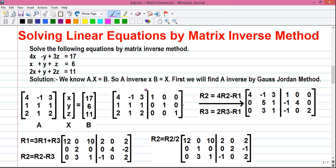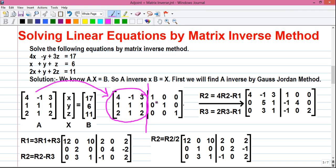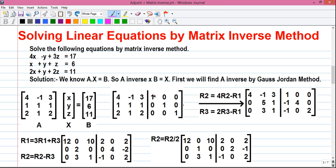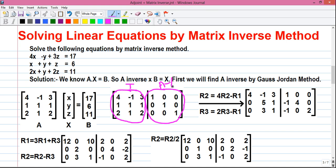For Gauss-Jordan, we need to construct an augmented matrix. We write matrix A, draw a vertical bar, and on the right-hand side write the identity matrix — where diagonal elements are all 1 and every other element is 0. We will convert matrix A into an identity matrix, and automatically the right-hand side will become A inverse.